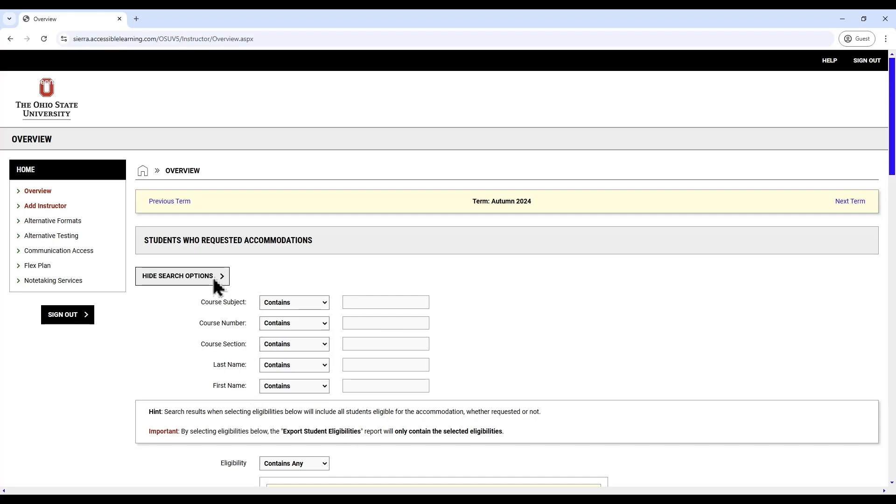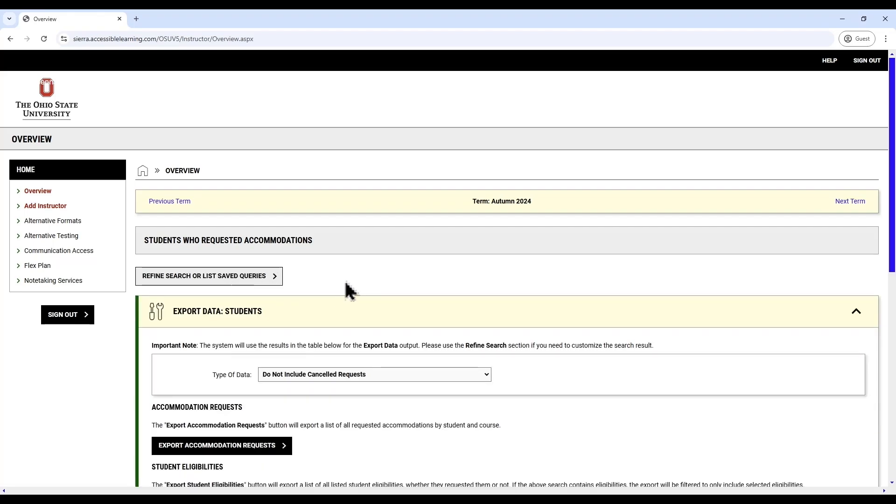To the left of this display, you will see a menu with options that may include alternative formats, alternative testing, communication access, flex plan, and note taking services. Each of these pulls up another screen specific to these accommodations.